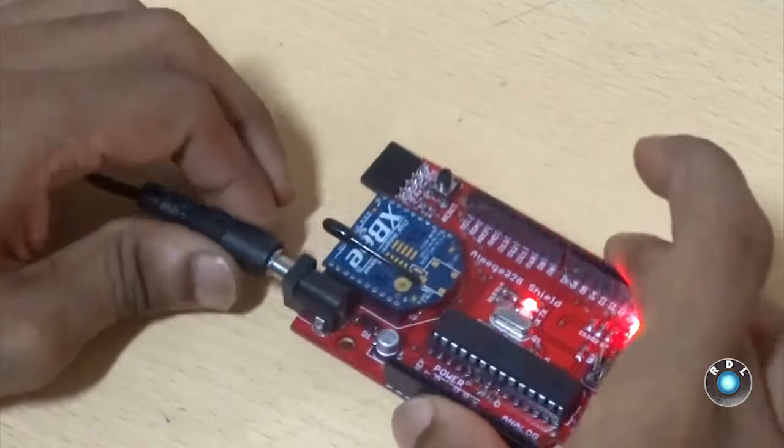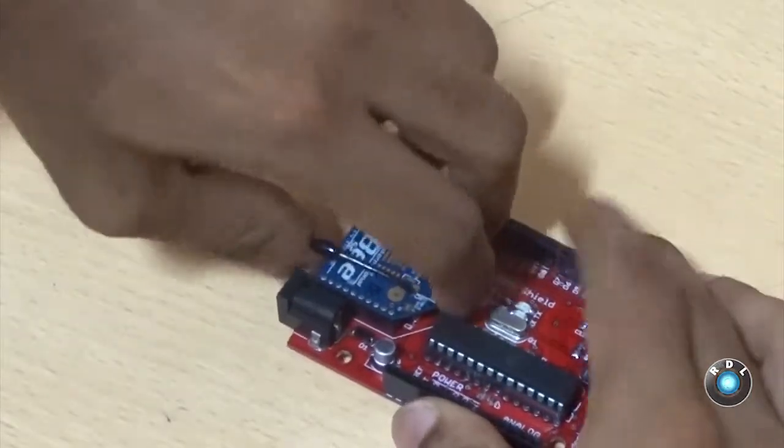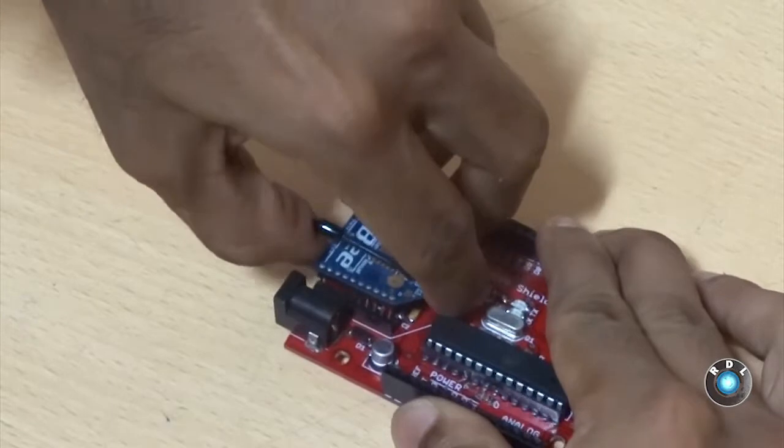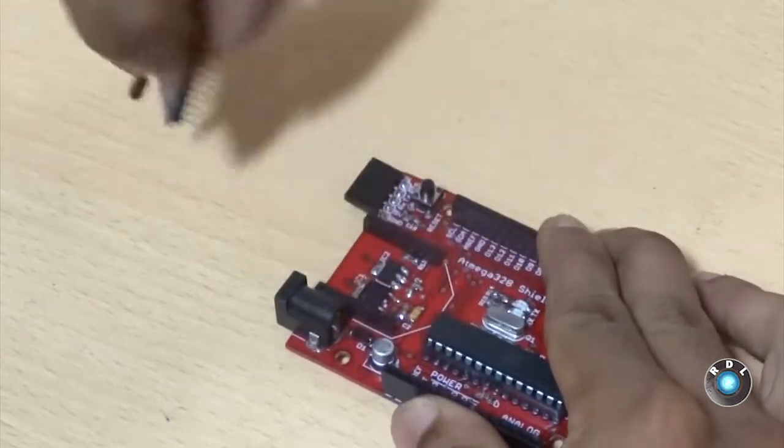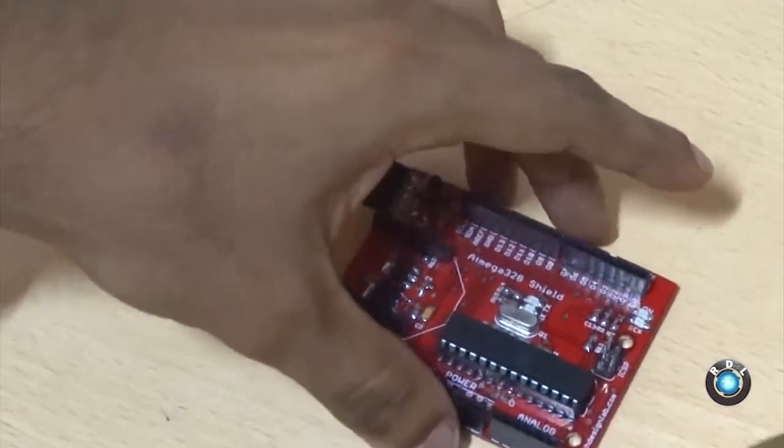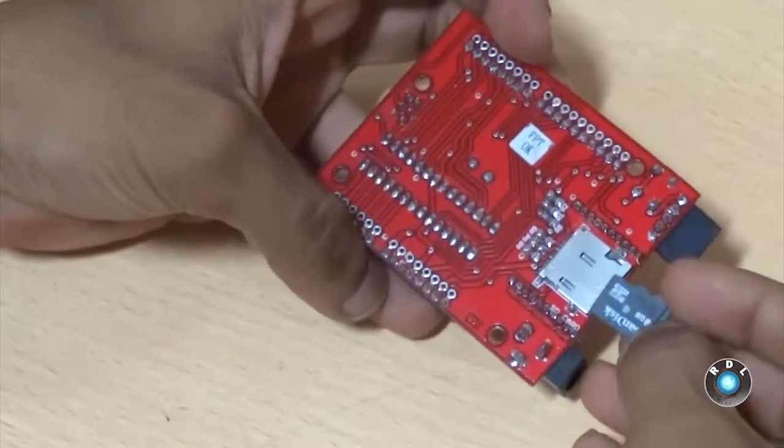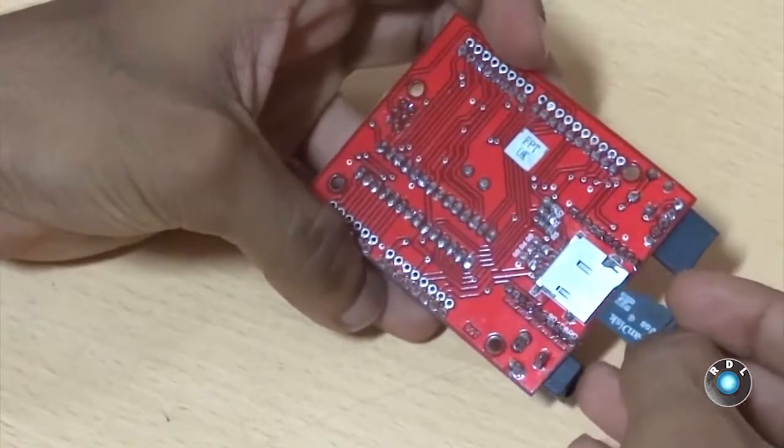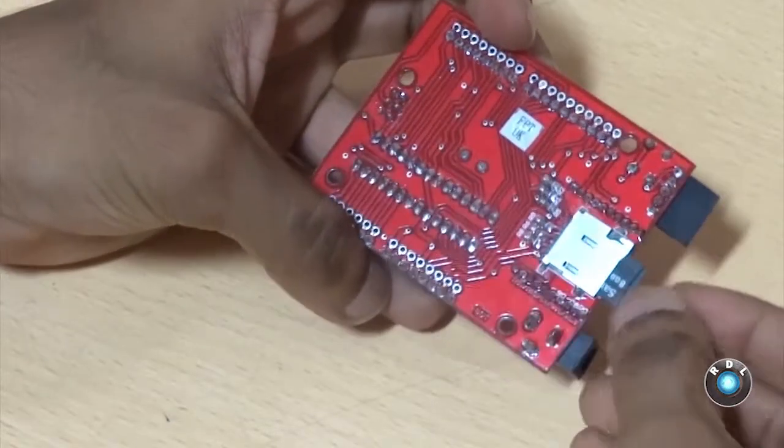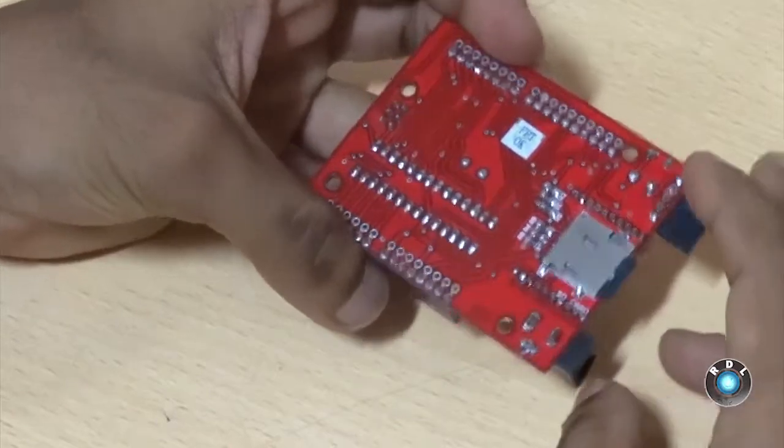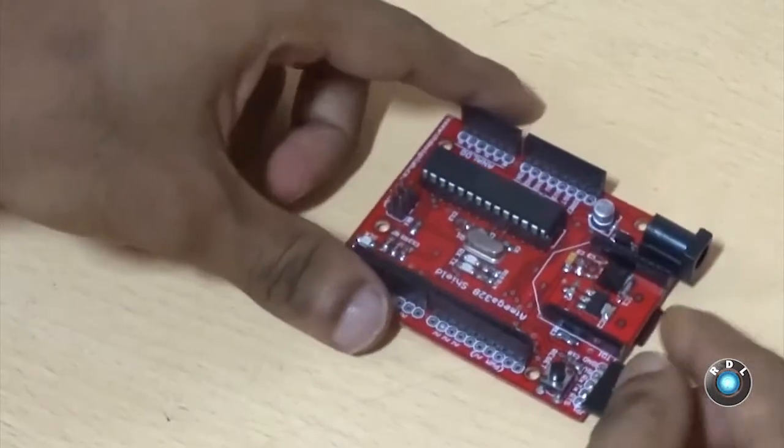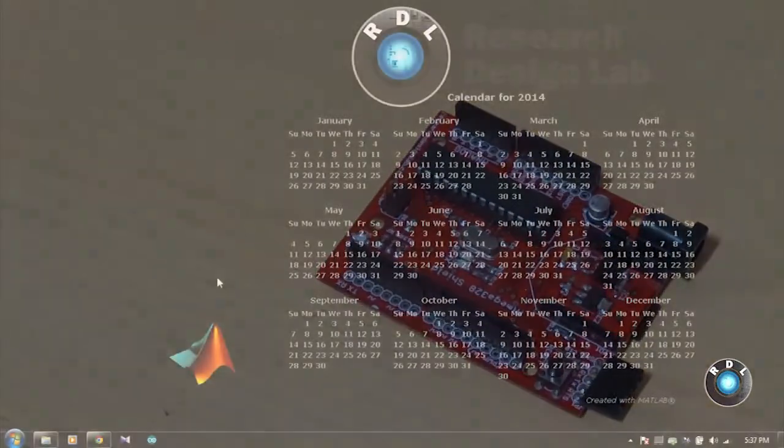We no longer require the ZigBee module, so let's remove that first. Carefully slide your SD card into the slot of the board. Next, let us dump the sample code into the RDL UNO.